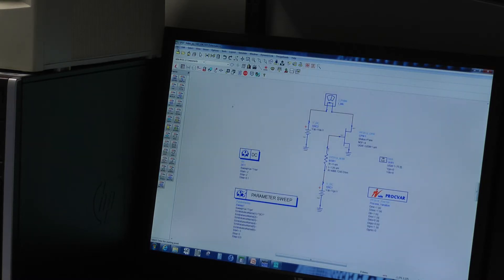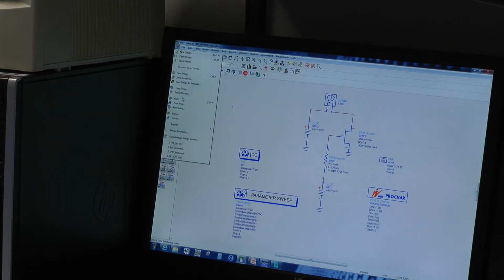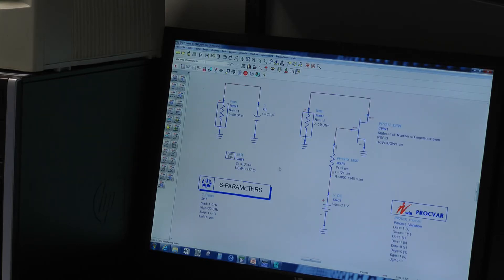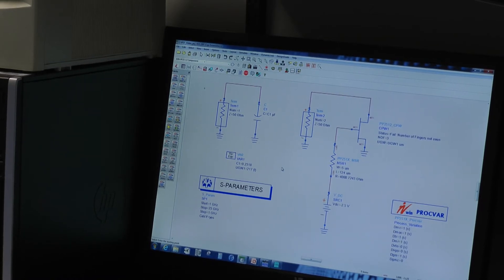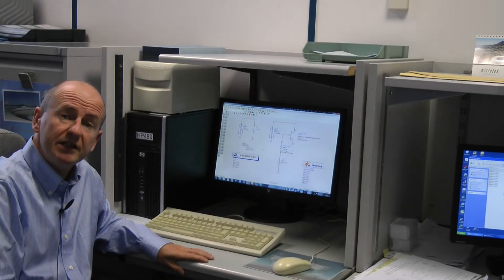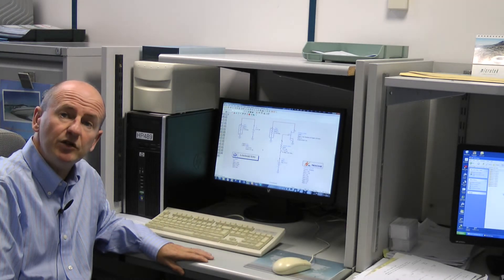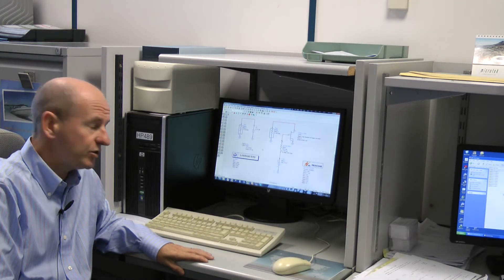Next we're going to look at simulating the capacitance of the switch. The topology we're going to use for the broadband switch MMIC is a distributed topology, and we get the wide bandwidth by absorbing the off-state capacitance of the switch into a low pass filter structure.